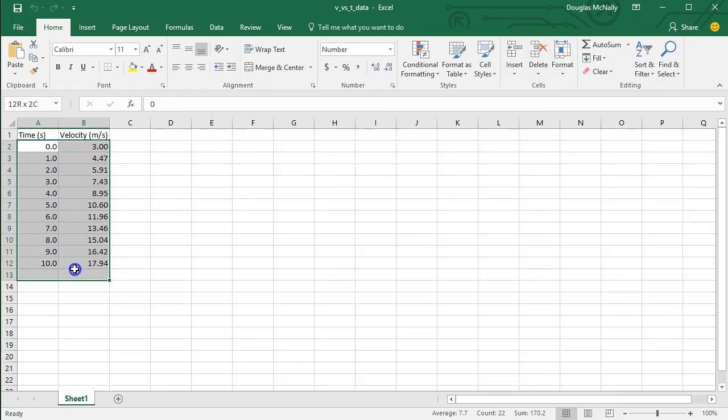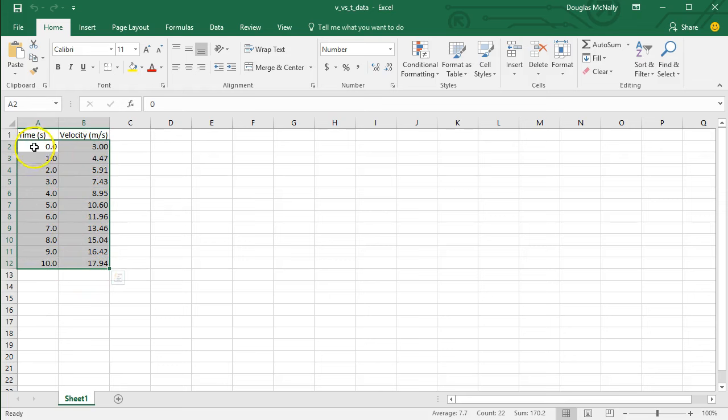To do this, just highlight all the data. So I've got x values in the left-hand column, y values in the right-hand column. I've got everything I want to plot highlighted.